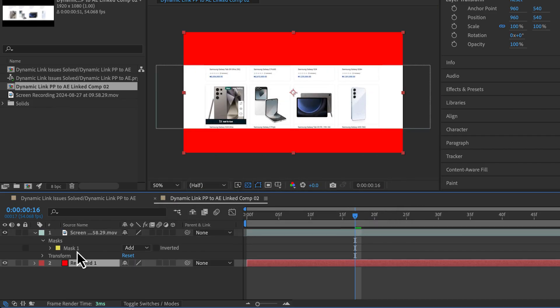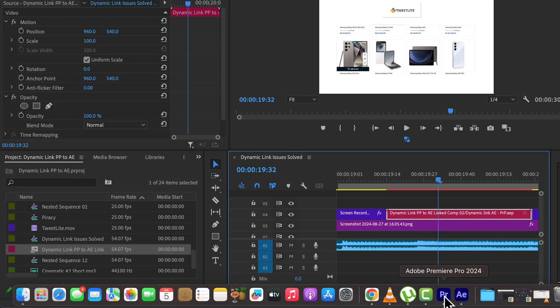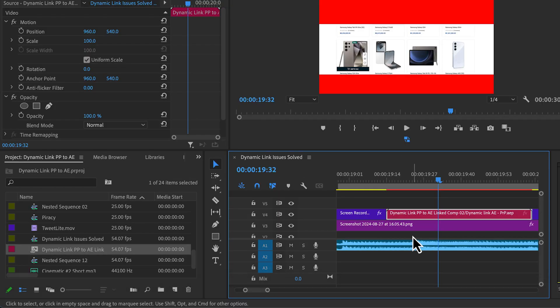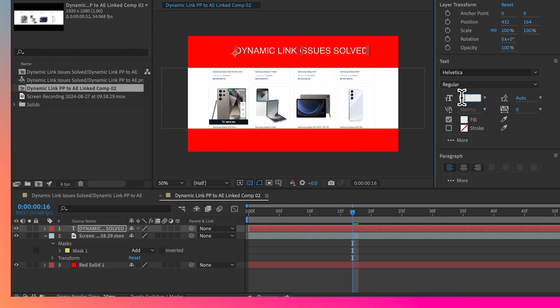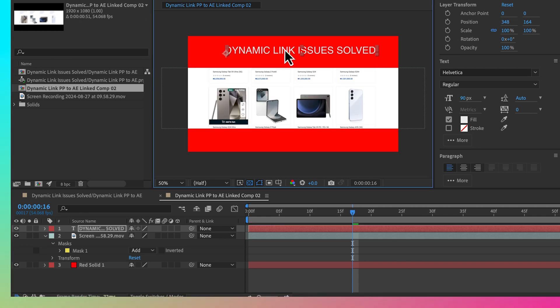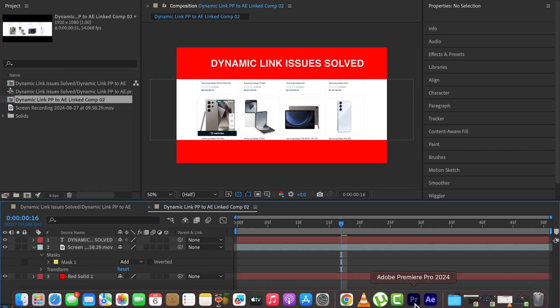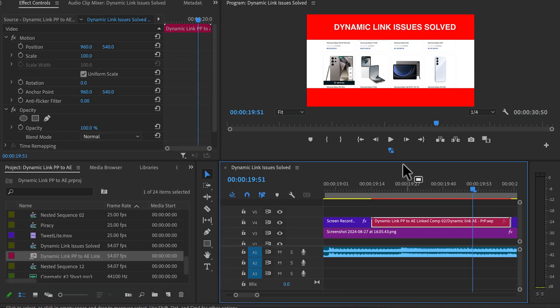Then click back to Premiere Pro to see it reflect. I'll even go ahead to type in text: Dynamic Link Issues Solved, and flick back to Premiere Pro to see it reflected.